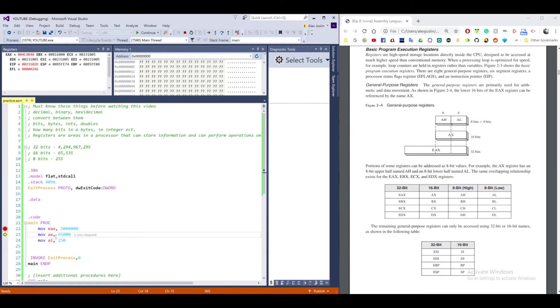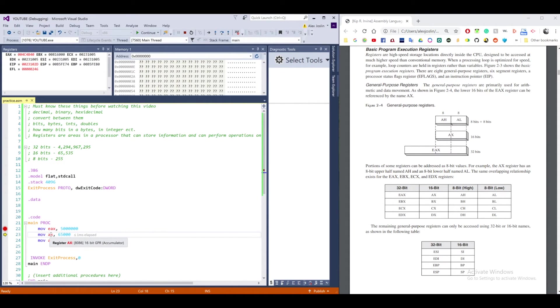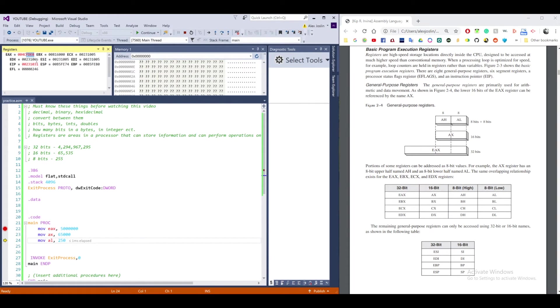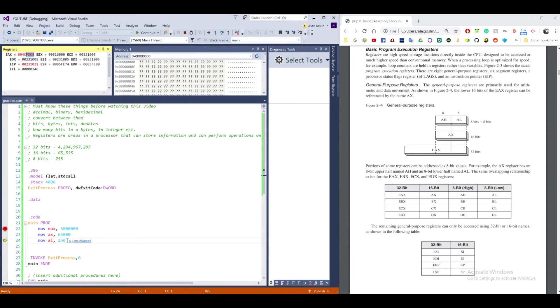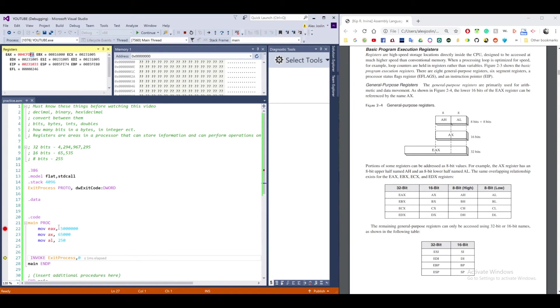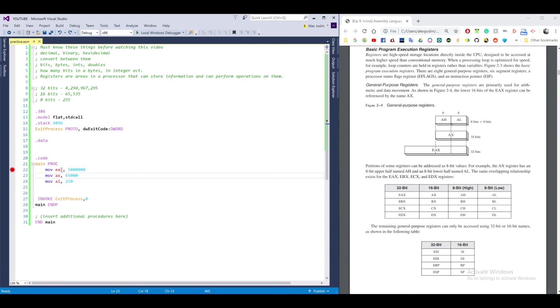So now I'm going to put 65,000 in AX, which is the lower 16 bits of EAX. So watch very carefully what happens. I'm going to step through this. And notice that only the lower 16 bits of EAX changed. The 4 and the C are still there because we're only working with the lower 16 bits. Same thing is going to happen when I put 250 in AL. Step through this. And now you see that the lower 2 bytes are changed.